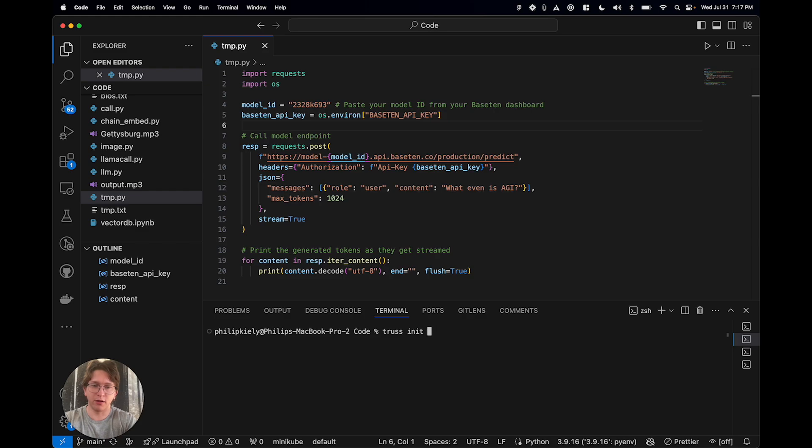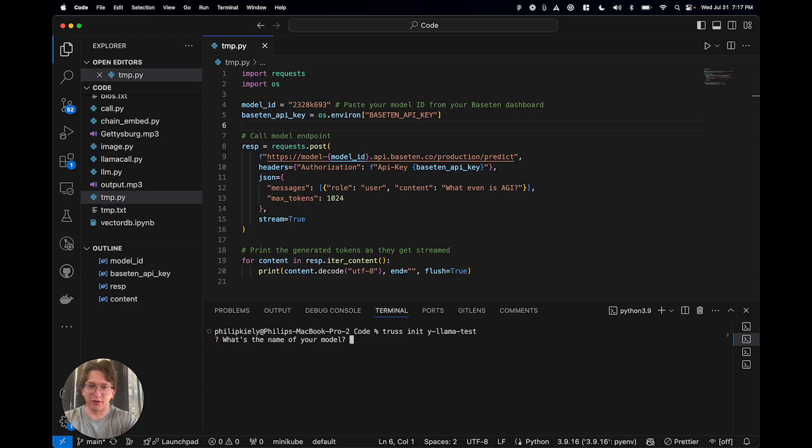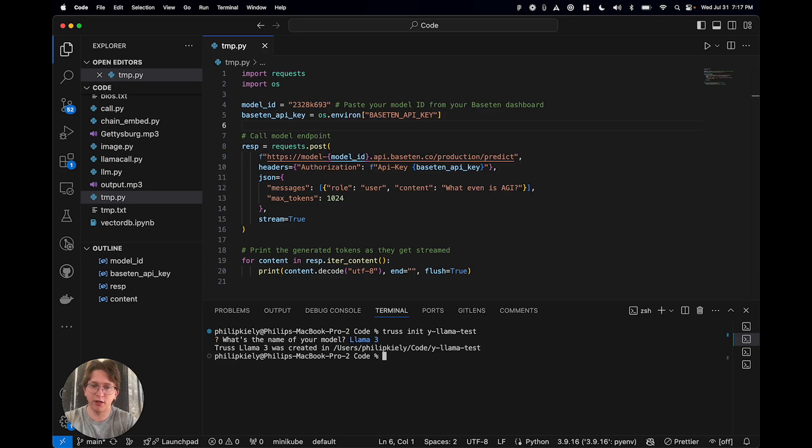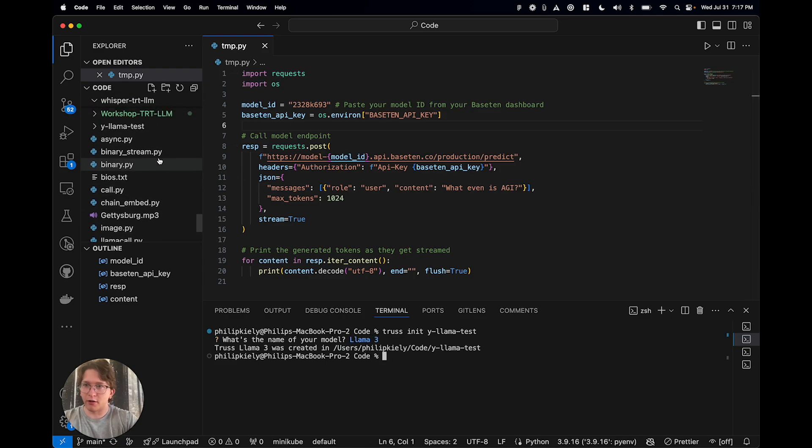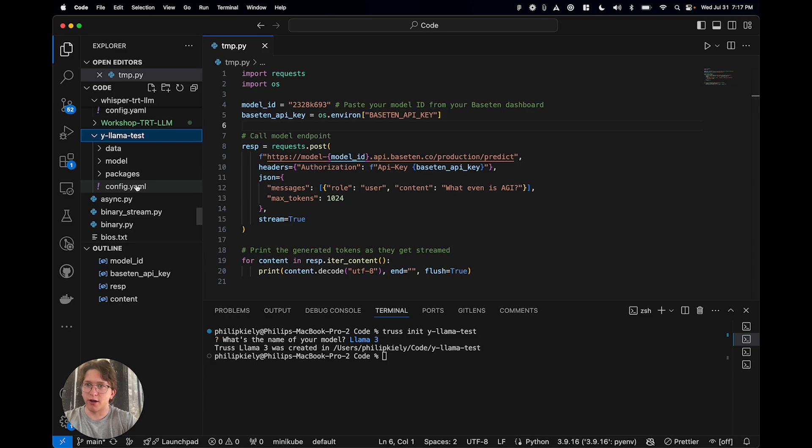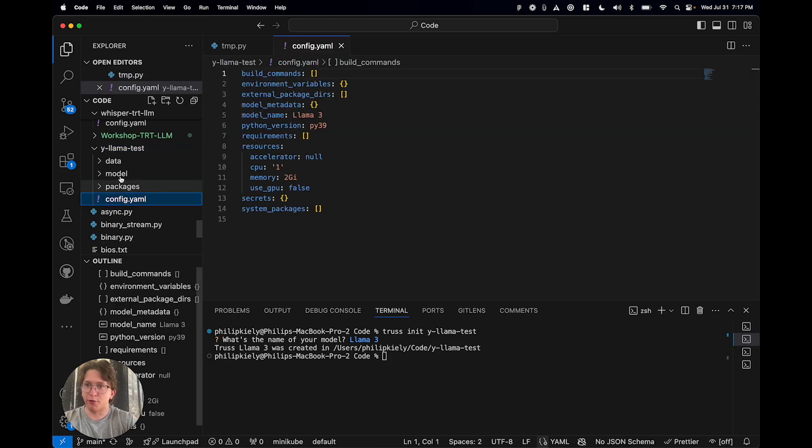You know, I'm just adding a little Y at the start there so it shows, so I can find it in my sidebar. I'm going to call it llama3. All right, cool. So, yeah, so this truss I just created, it's got a couple things in it.